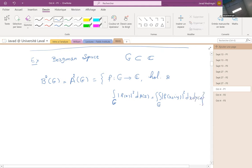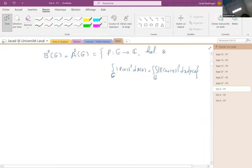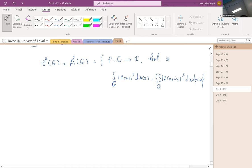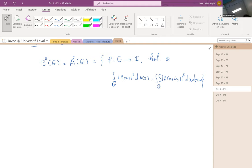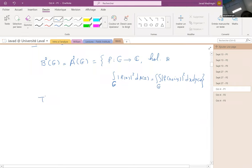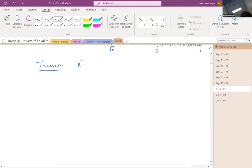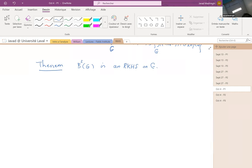Unlike the Dirichlet and Hardy spaces, where we started with something explicit, for Bergman it's clear that any polynomial or function holomorphic on a domain larger than G is in the space. From an abstract point of view, let me prove that B²(G) is a reproducing kernel Hilbert space — an RKHS on G. It's a Hilbert space, and we need to show the point evaluations are continuous.